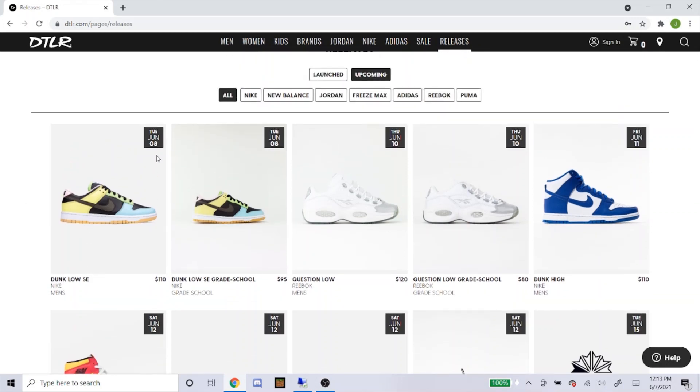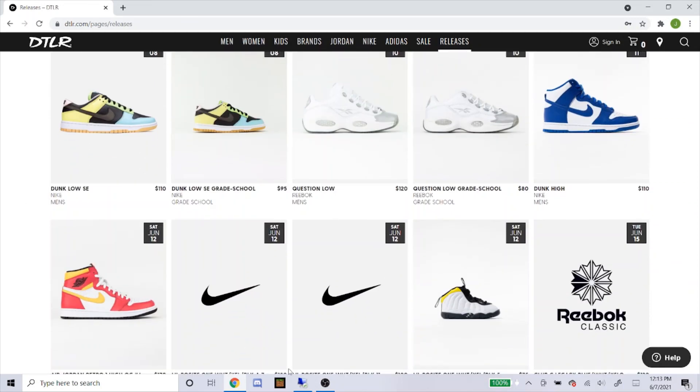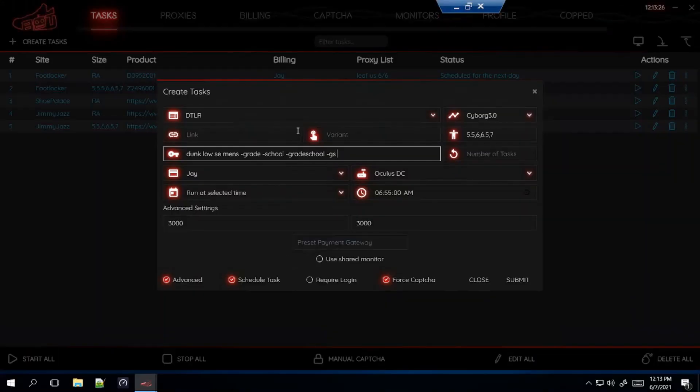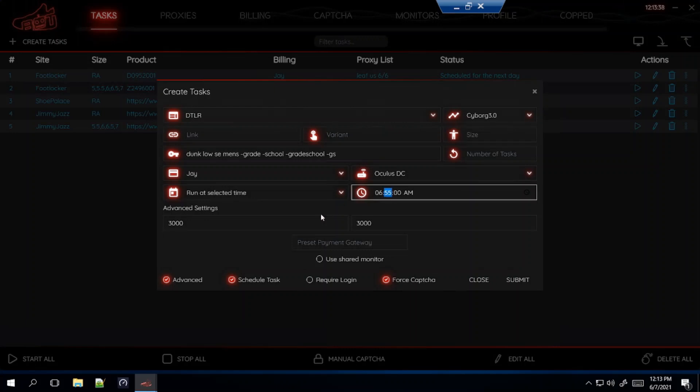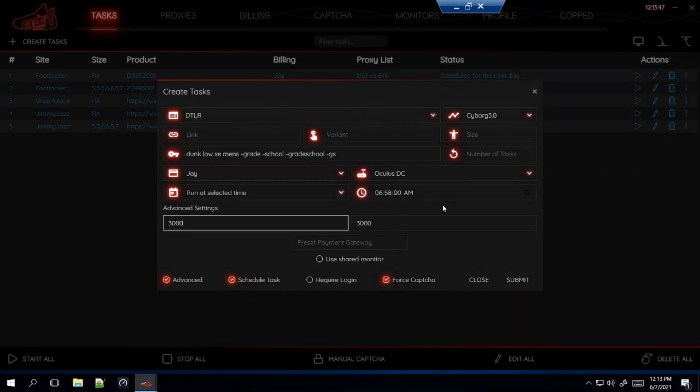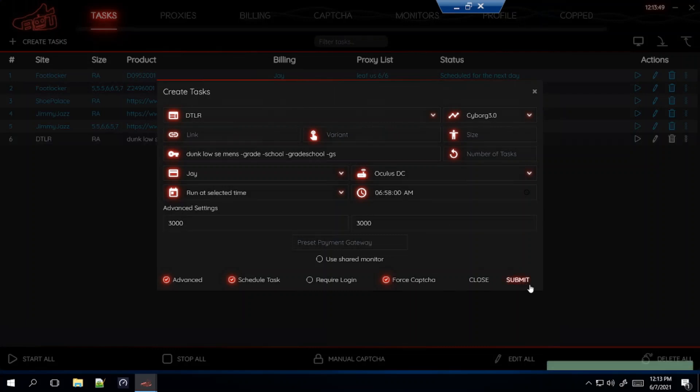So like that, and that's basically what I would do for the keywords. This is a men's setup so I'll leave my sizes blank. Same thing for the proxies, this is also a Shopify site. I like starting DTLR like 2 minutes before because that's what the discord always recommends, so I'm going to start at 6:58. Force capture on, the settings 3000, and submit that.